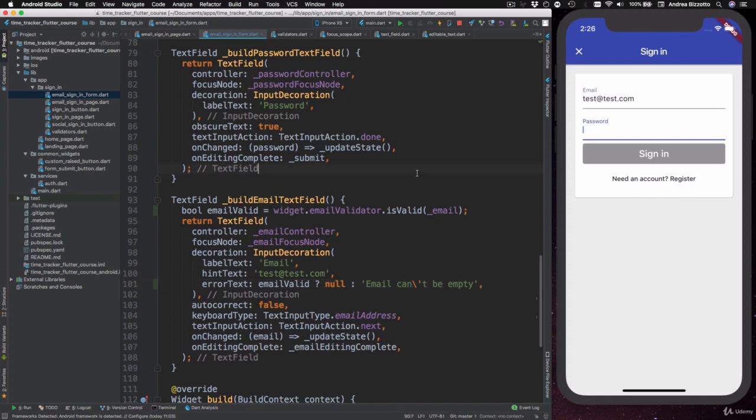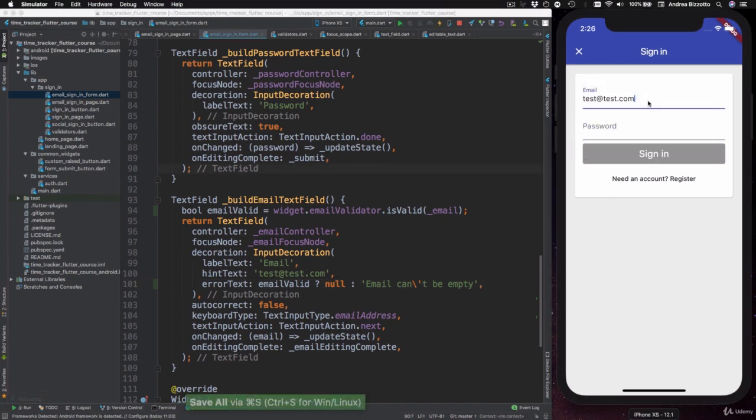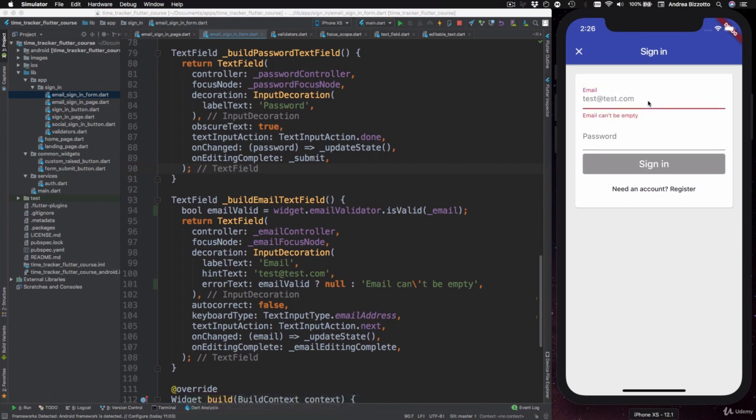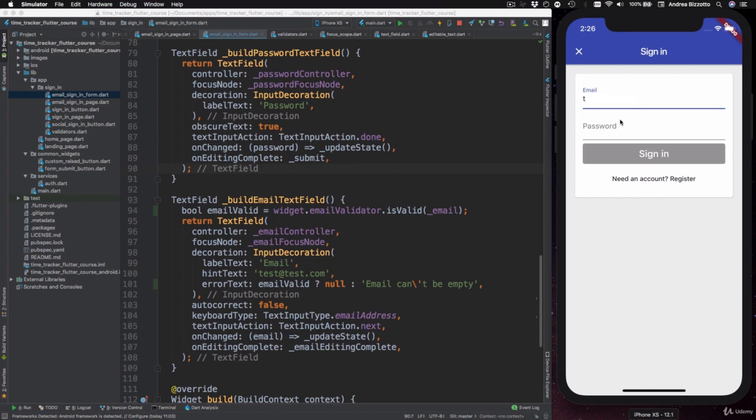So let's try this out. I can hot reload and then if I delete all the text in my email field, I can see that the appearance of the text field changes and I get this error text in red. And as soon as I start typing in my email again, the text field goes back to the normal state.